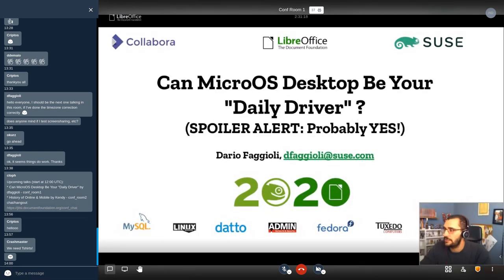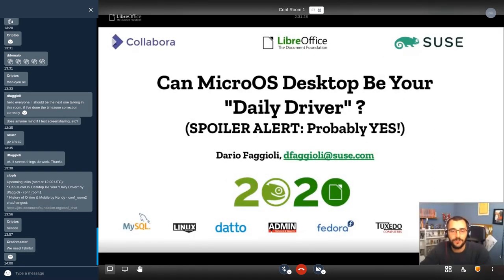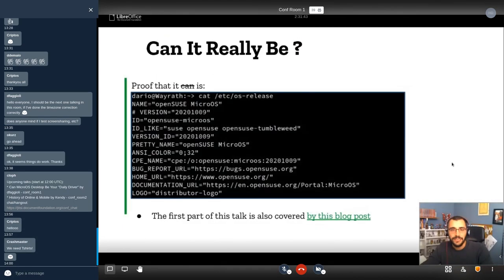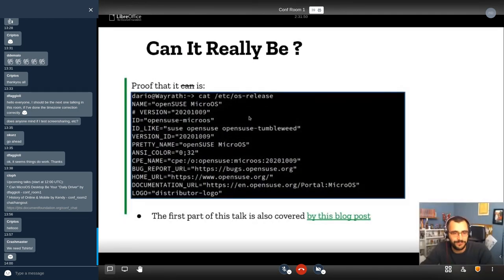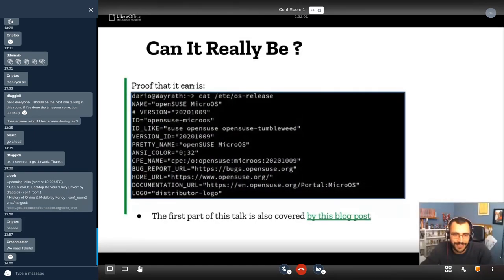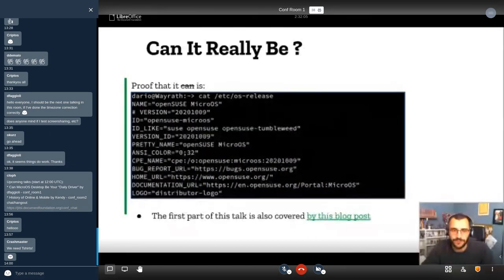Hello everybody, thanks for being here. I am Dario, I work for SUSE in the virtualization team, but I'm not going to talk about virtualization much today. I'm going to talk about whether my device can already be your daily driver, or whether it is being mine. Well, it is — you can see from this screenshot of the output of the /etc/os-release file. It's a screenshot so it can be fake, sure. I can show you live at the end of the session if there is time, because this is the machine from which I am giving the presentation.